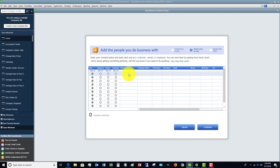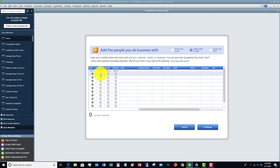For example, if you have all the customers with their names, company, first and last name, email, and all this additional information, you can copy that column from the Excel file, paste it in here, and make sure you choose that it's a customer — and you can add them all at once. This can save you a ton of time. And if you don't do something right, QuickBooks is going to analyze the information before it saves it and tell you what needs to be fixed.